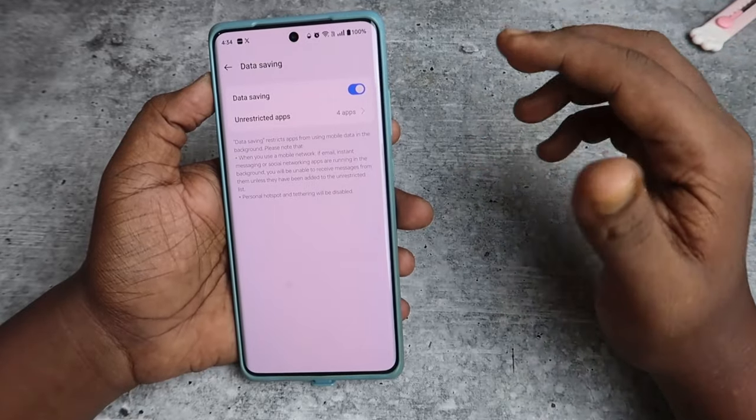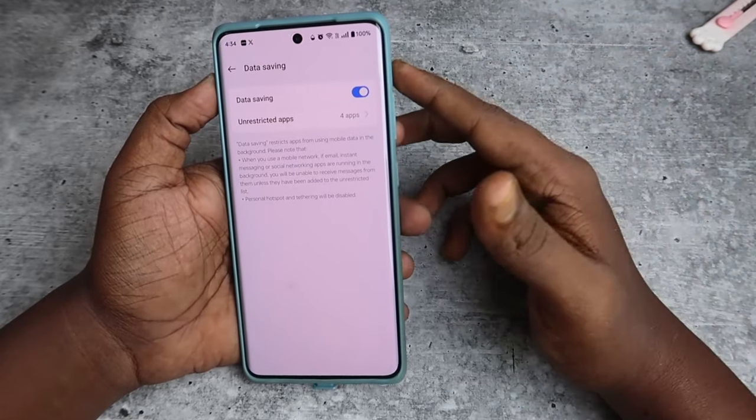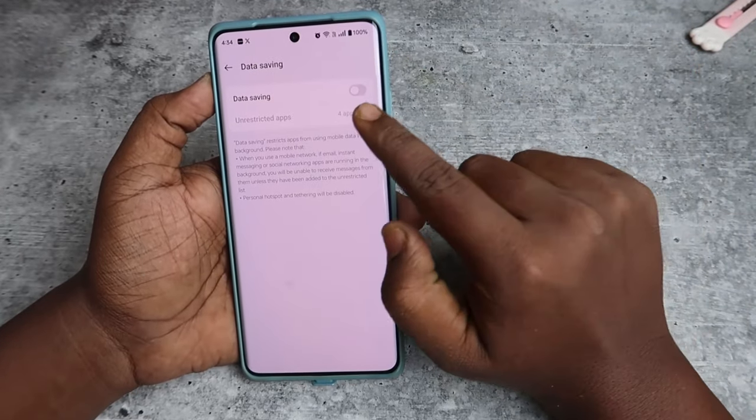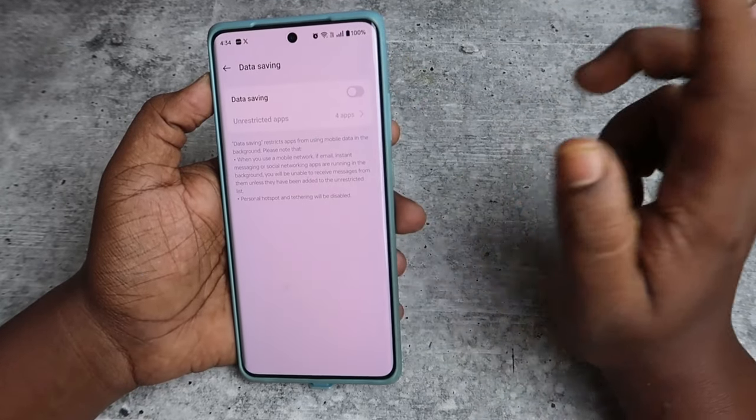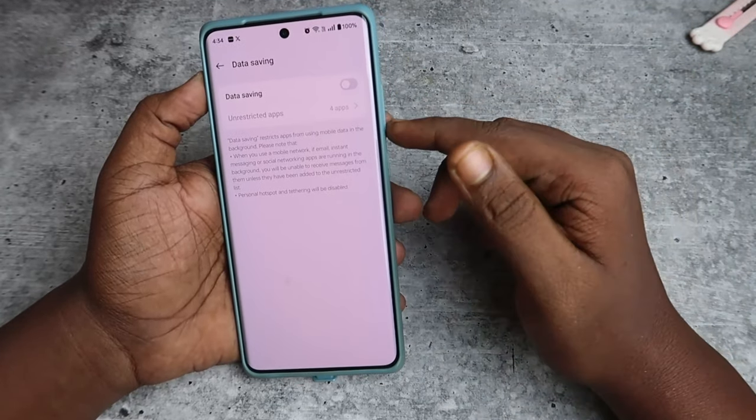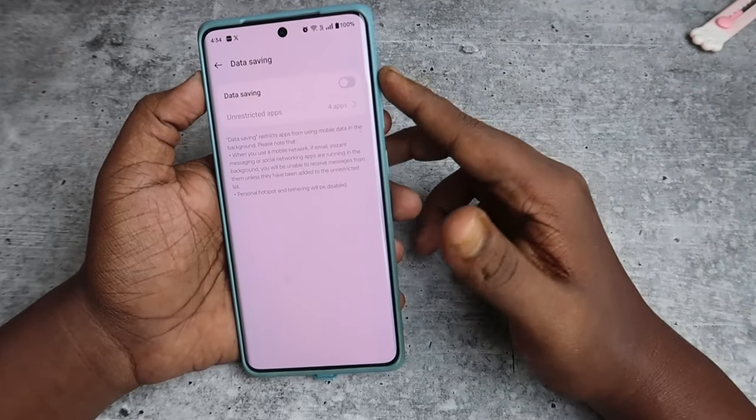If you want to permanently turn off data saver, you can simply select this option to disable data saver on your Android mobile.